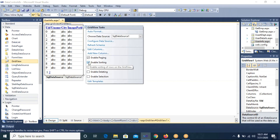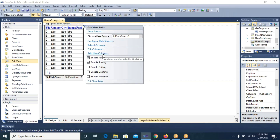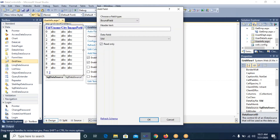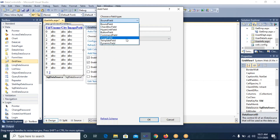The image path will be displayed, but along with the image path I also want to display the actual image. For this purpose, from the Smart Tag I select 'Add New Column'. It asks for the field type — from the field type combo box I select Image Field.